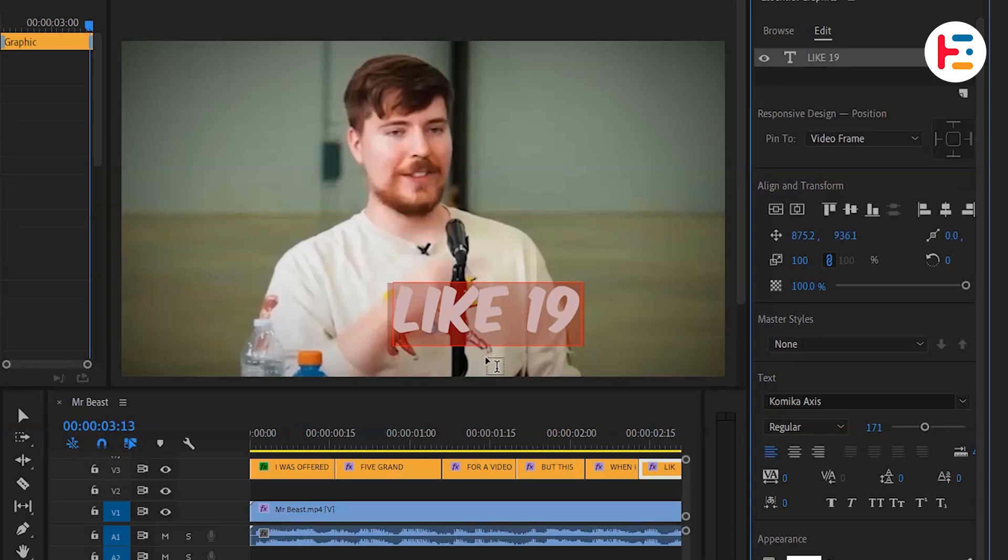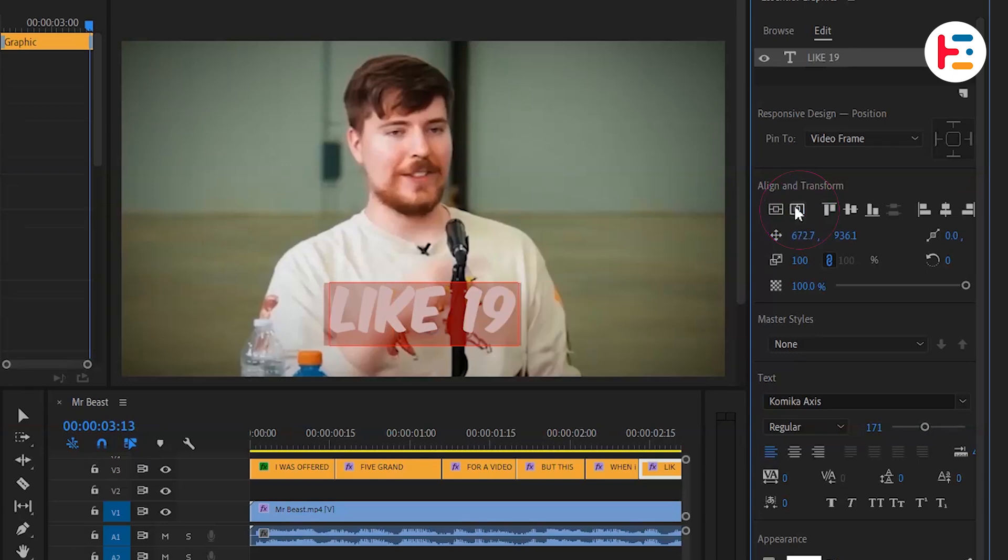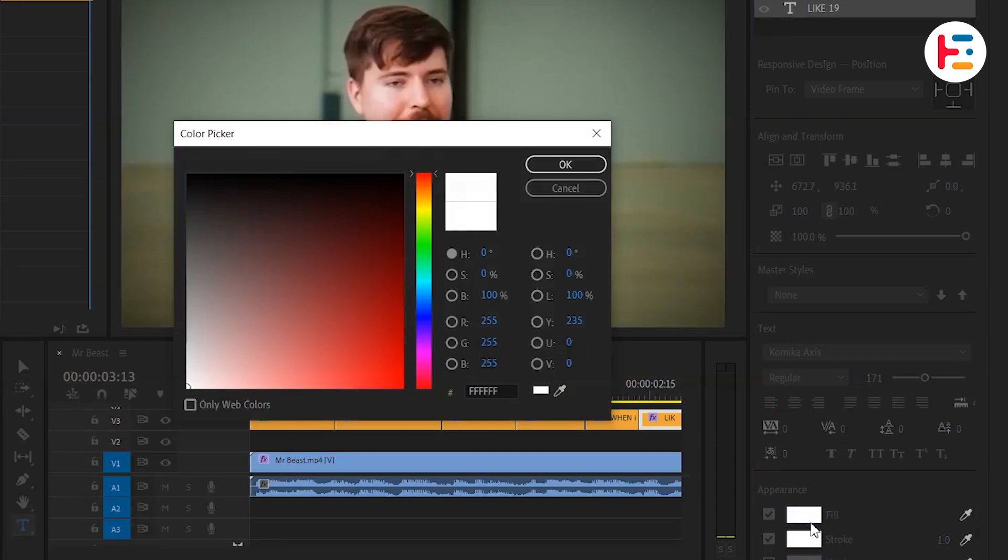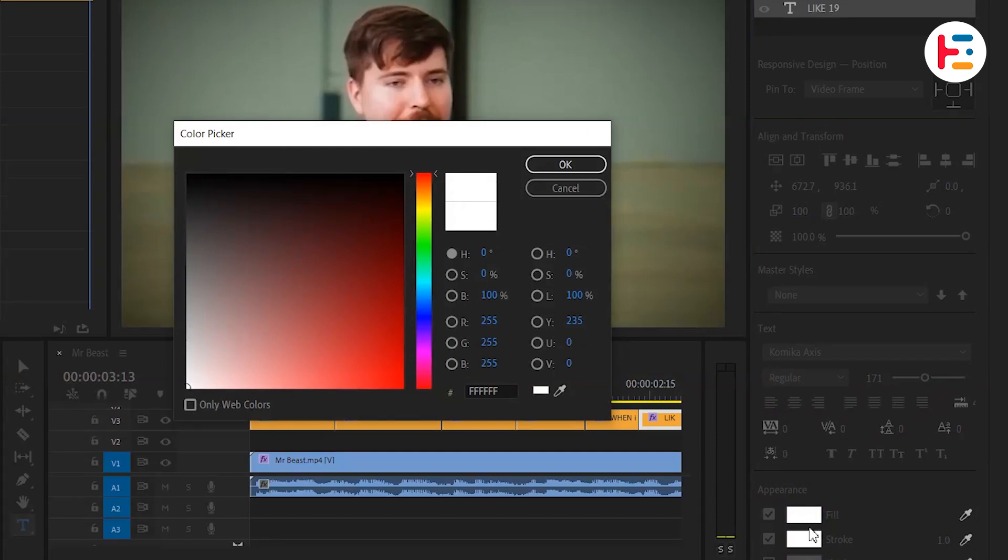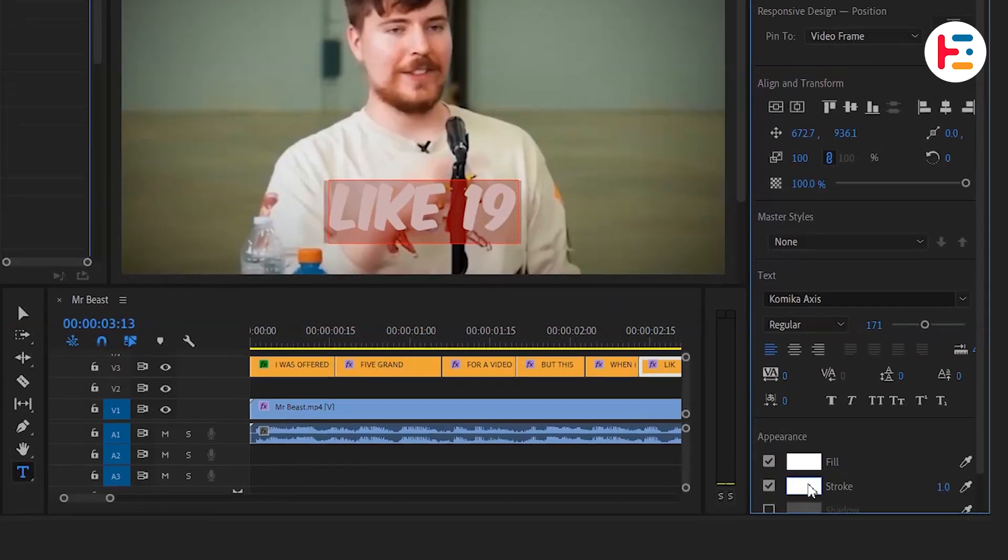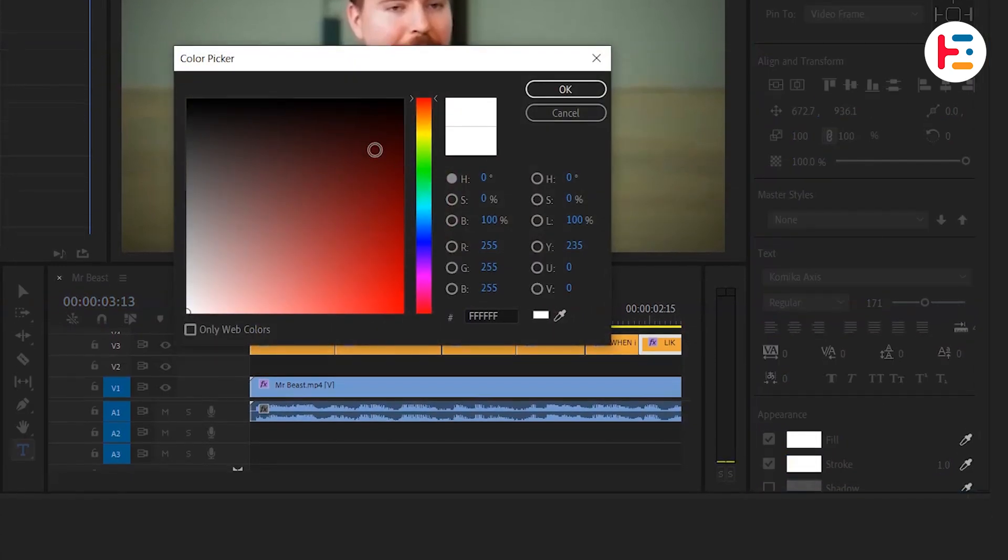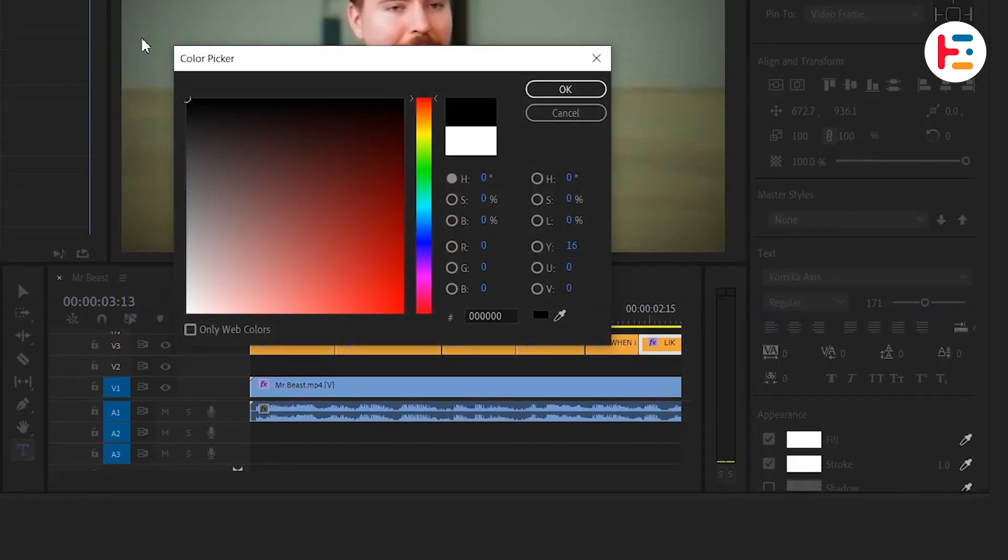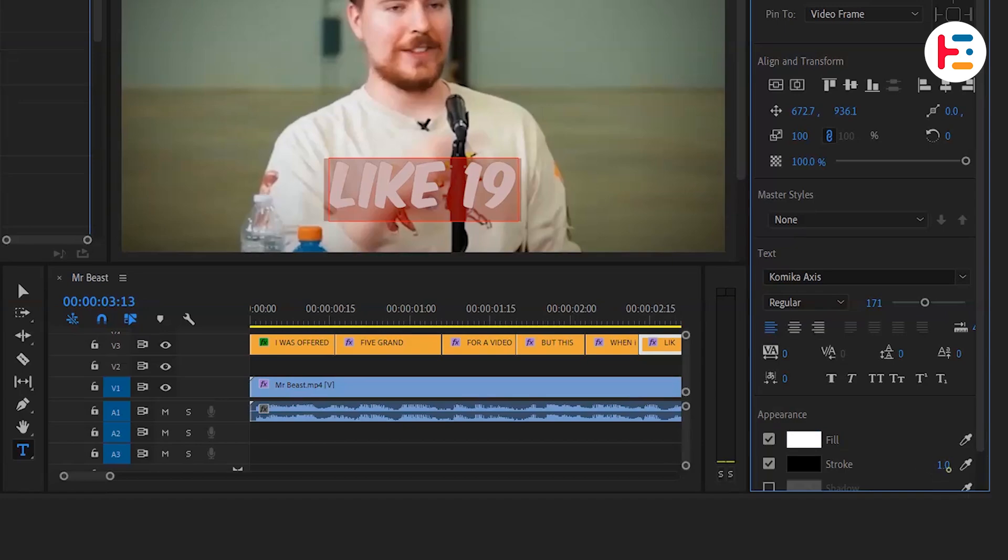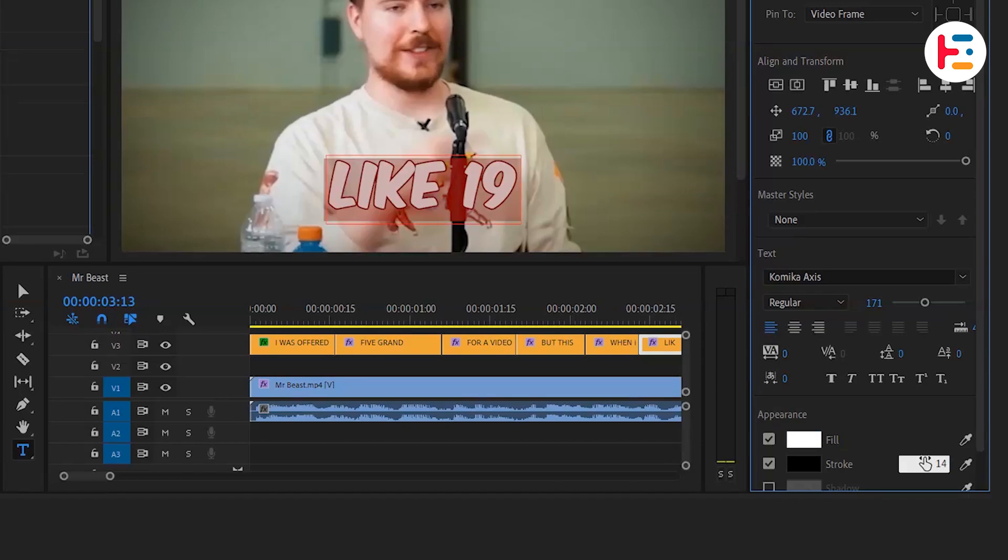For alignment, click on the Center Alignment button to horizontally center the text. You can change the text fill if you like, but I prefer using a stroke. Set the stroke color to black and adjust its width to 14.